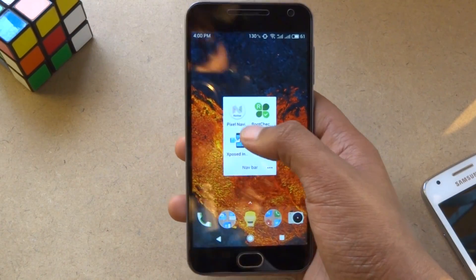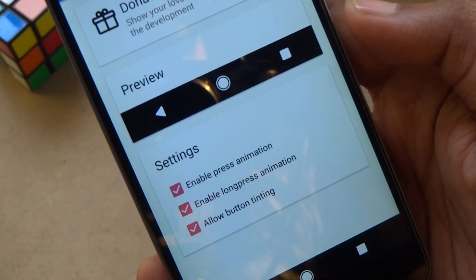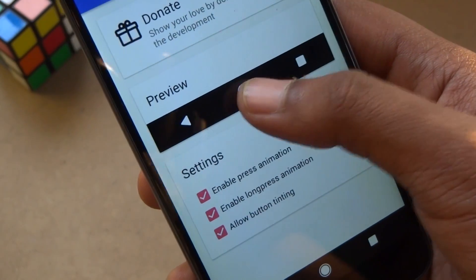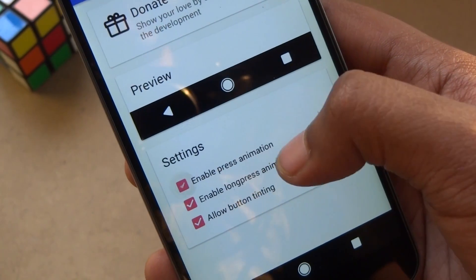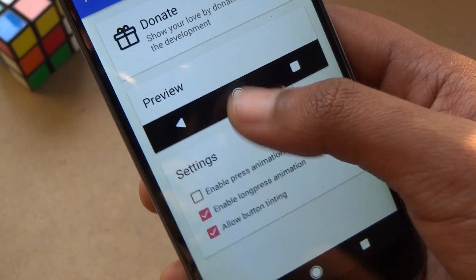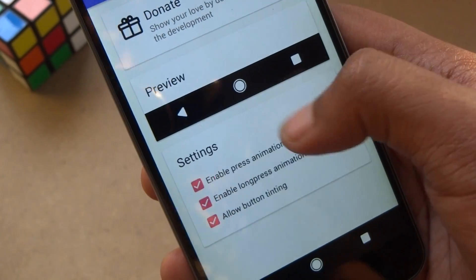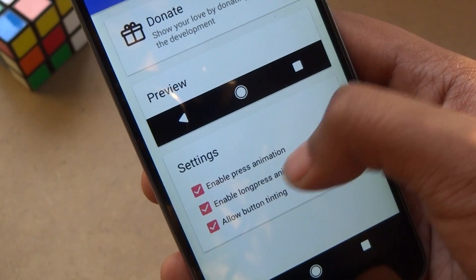Inside the app, you will find several options under Settings to enable or disable some features. Also, there is a preview section which shows you how your navigation bar will look.